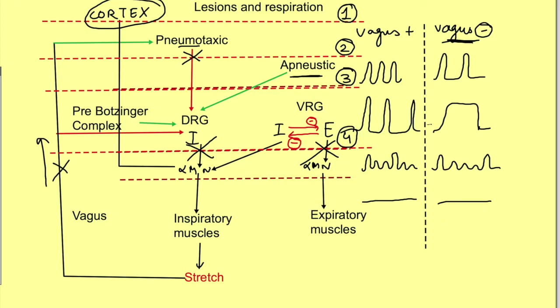That concludes the neural regulation of respiration. The physiological significance of so many centers is that they help change respiration according to the needs of the body, both involuntarily and voluntarily. Thanks for watching — if you liked the video, press the like button, share it, and subscribe to the channel Physiology Open.